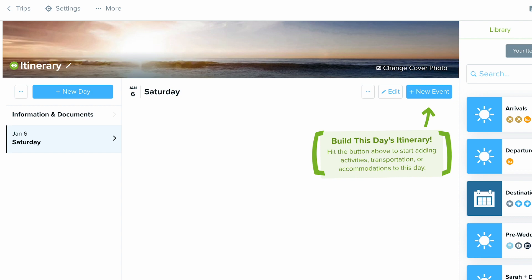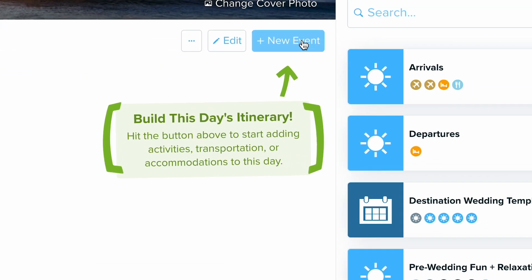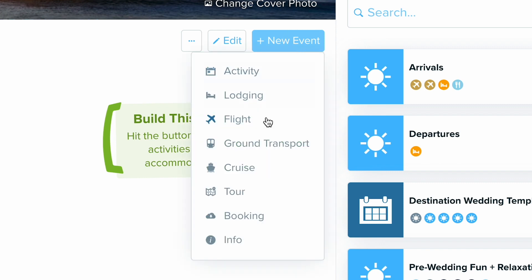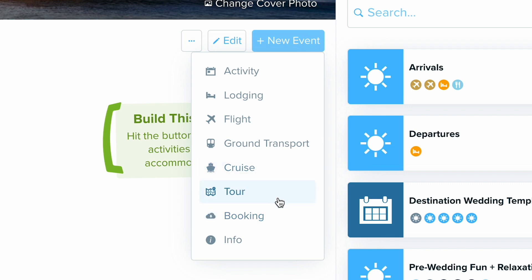I'm in a new trip and I'm going to start off by adding a new event by clicking the blue button that says 'New Event.' From this drop-down you will see cruise, the tour option, and booking. I'm going to go through each of these three.